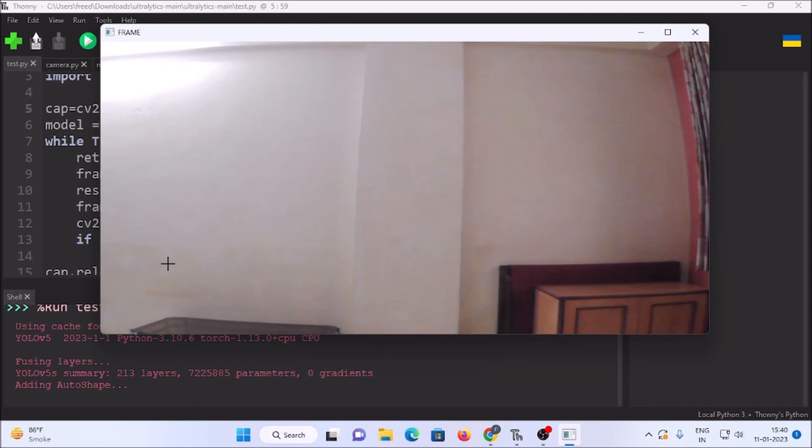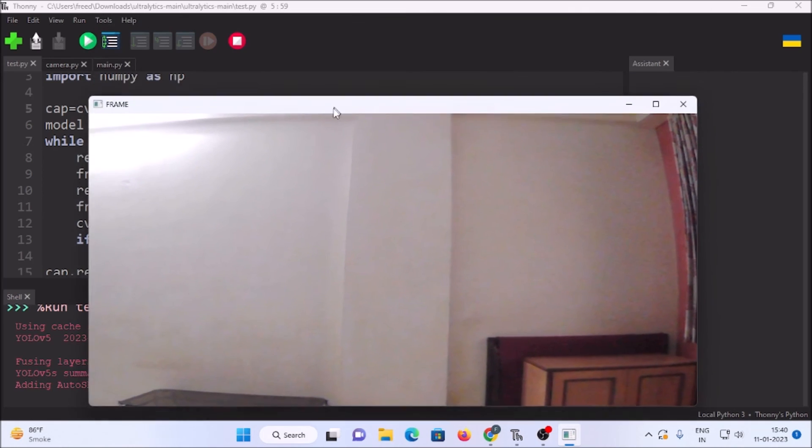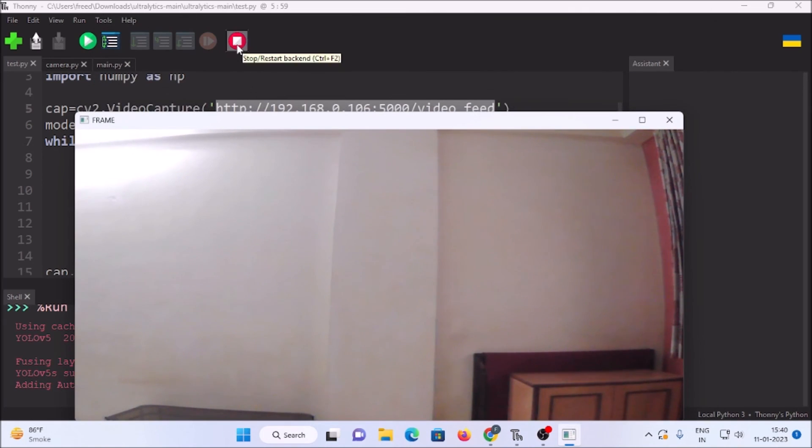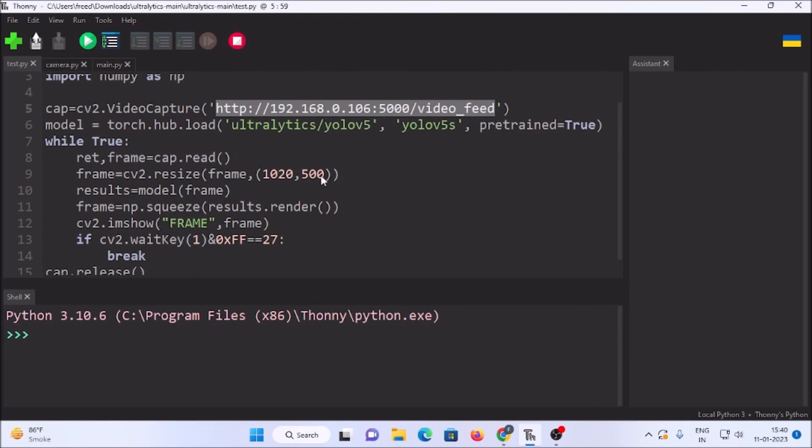This is how you can access your USB web camera over a network using a Flask web server. I hope you learned something from this video. We will meet in the next video — till then, thank you, take care, and bye bye.